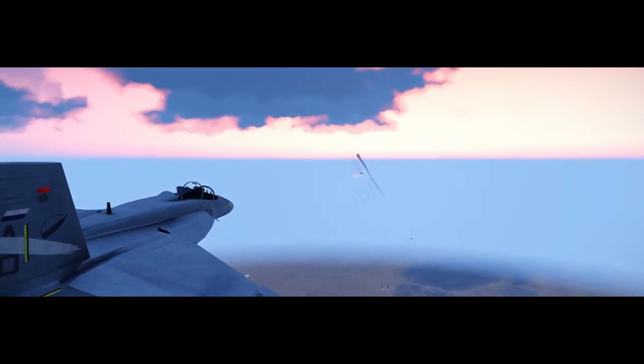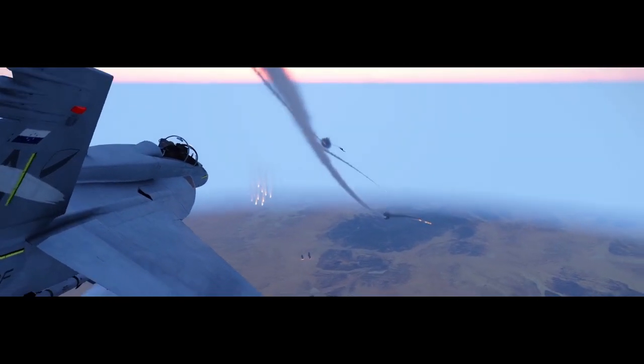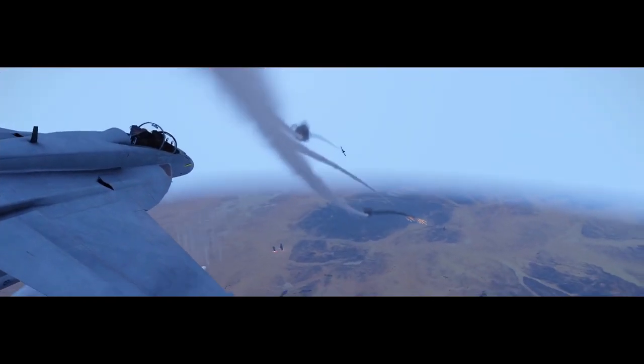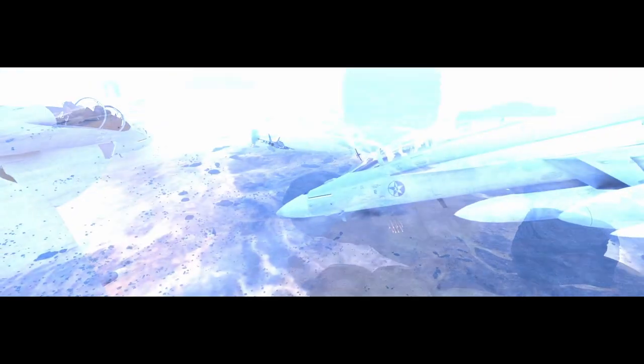Say your prayers! I got his tail! He's mine! This is Red 1! I have no control! Ejecting!